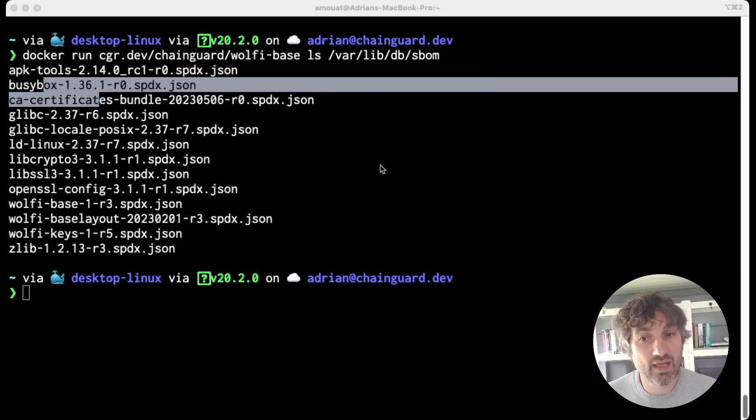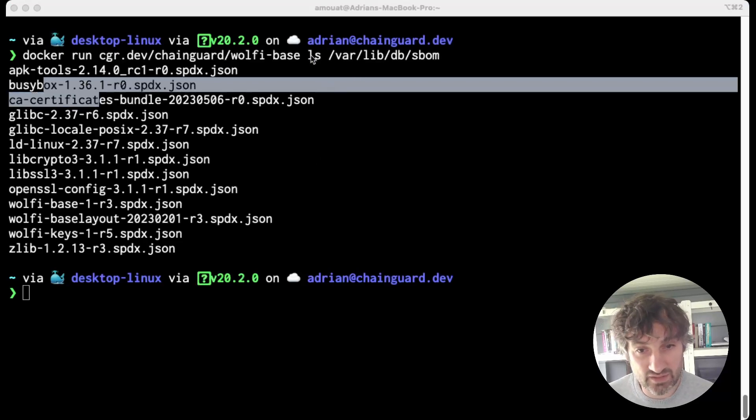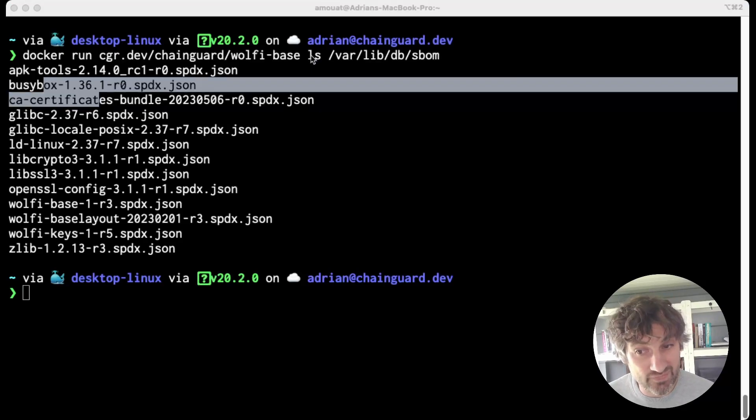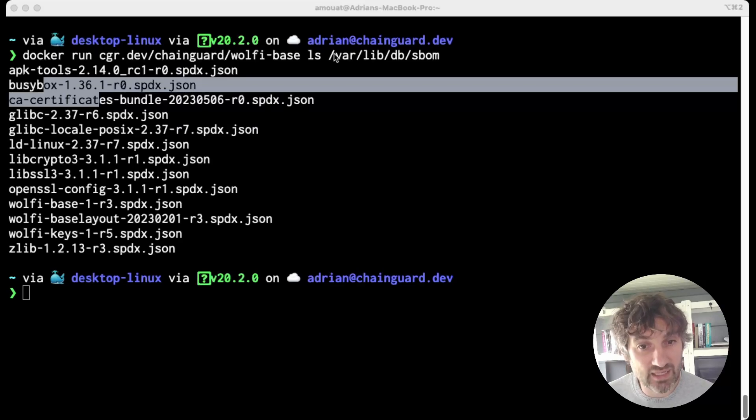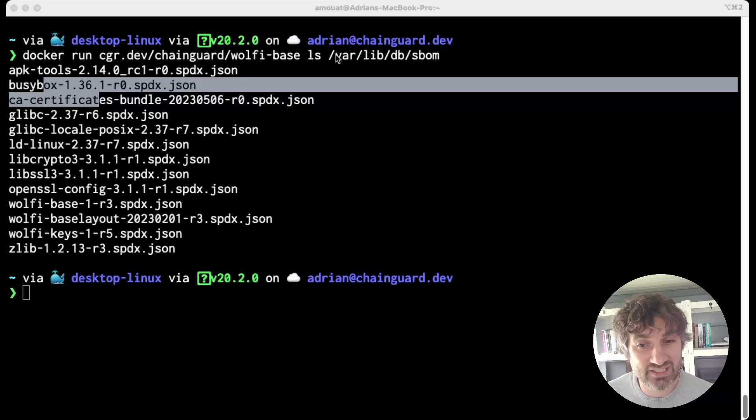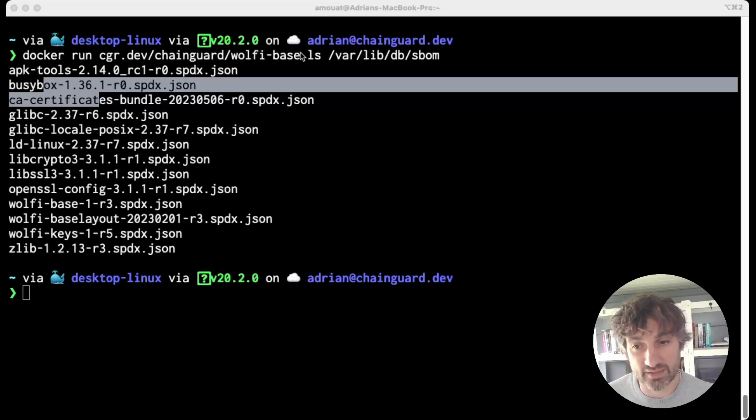Now this works because Wolfi base includes a shell busybox with the ls command that we ran. Lots of Chainguard images don't have this so you'll need to either copy this /var/lib/db/sbom directory out with something like docker cp or use a -dev variant of the image that does include a shell and ls.